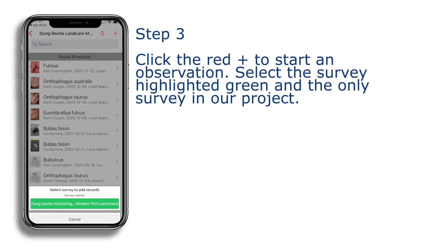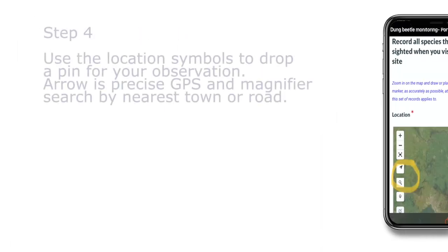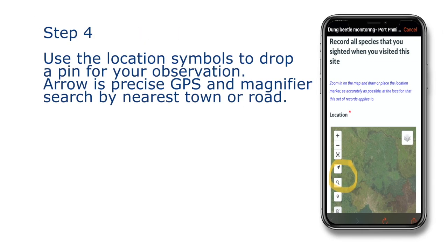Step 3: Click the red plus sign to start an observation. Select the survey highlighted green, which is the only survey in our project. Step 4: Use the location symbols to drop a pin for your observation. The arrow is precise GPS, and the magnifier will search by nearest town or road.